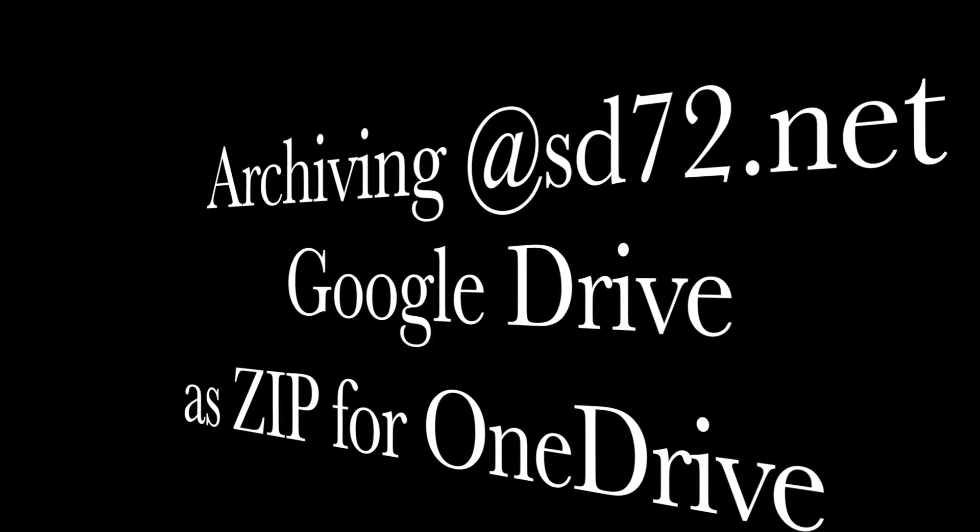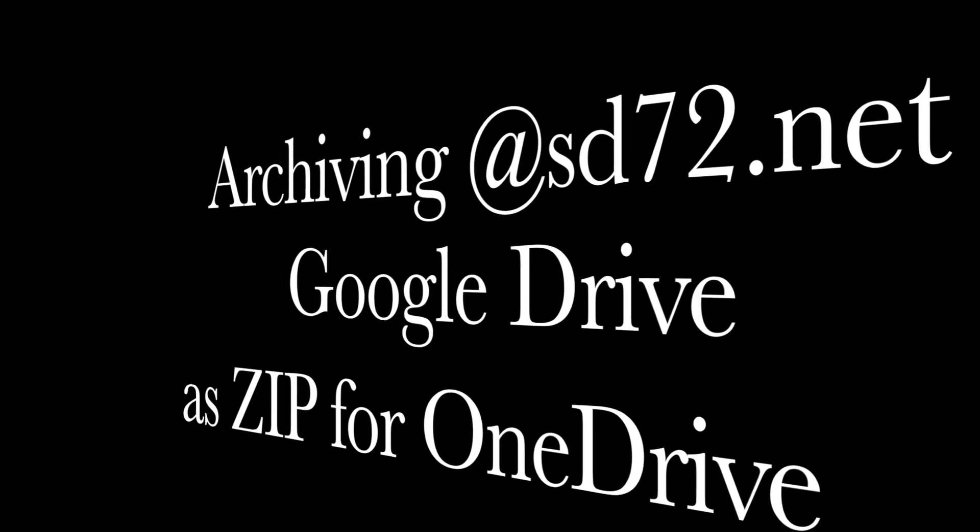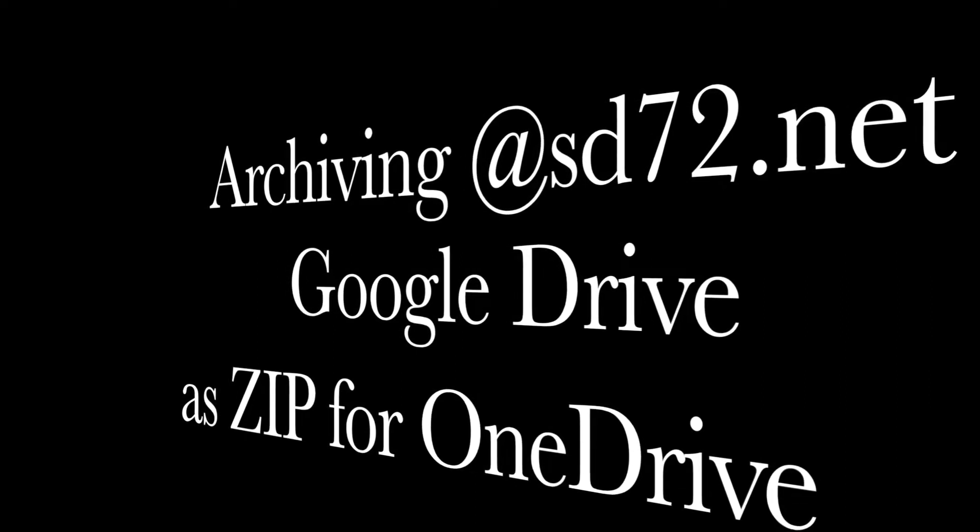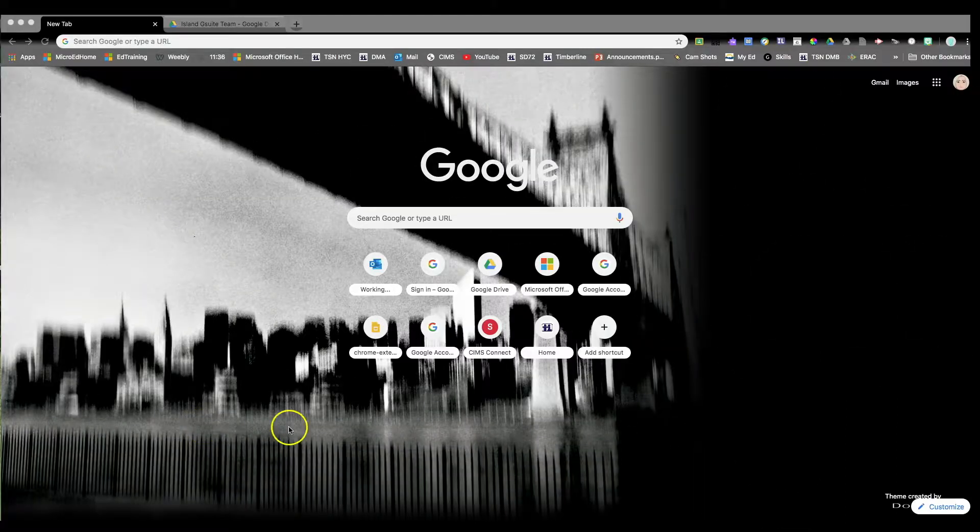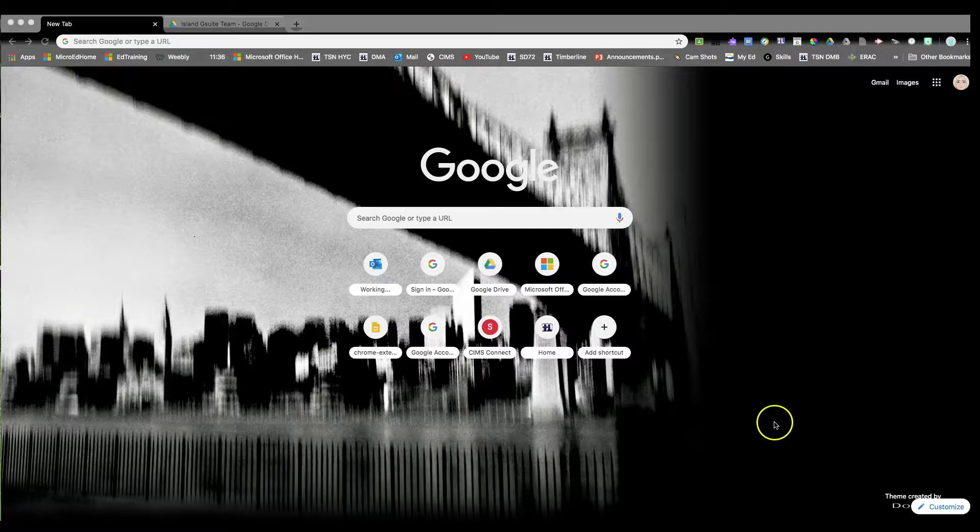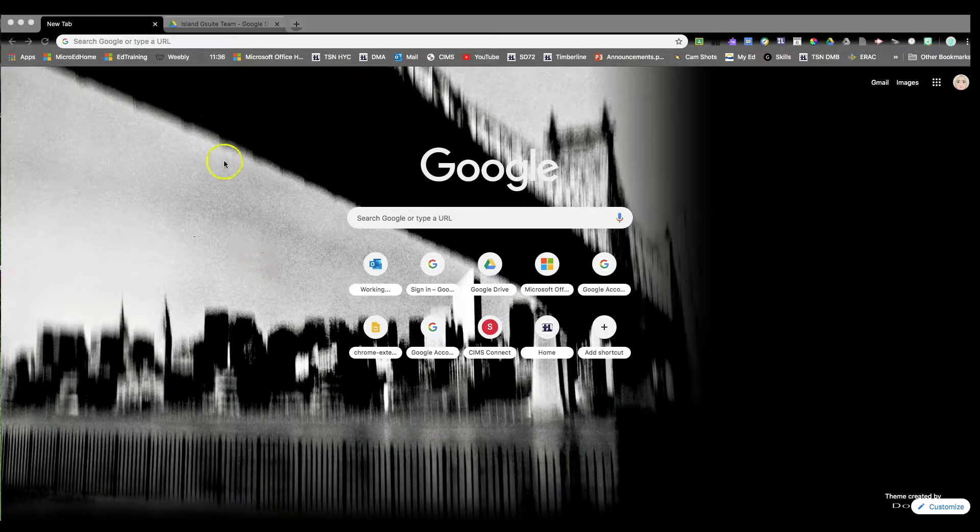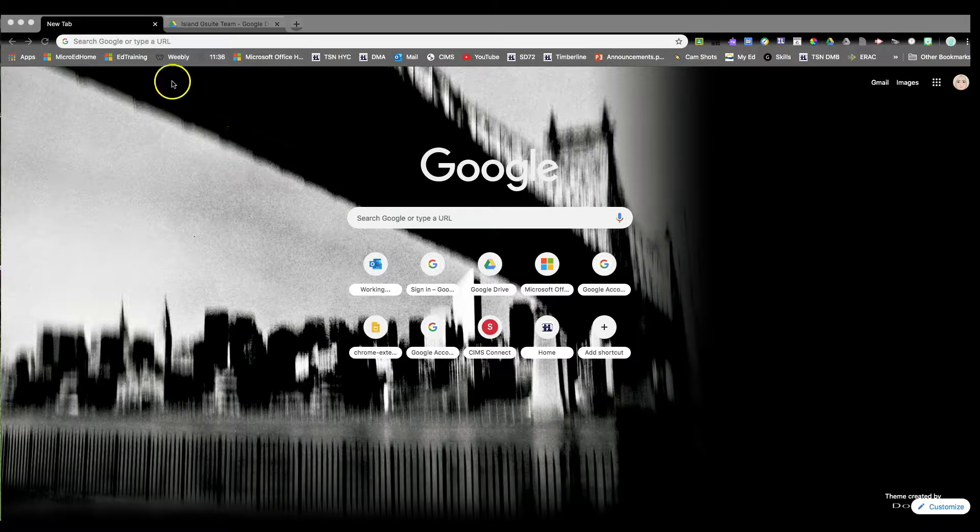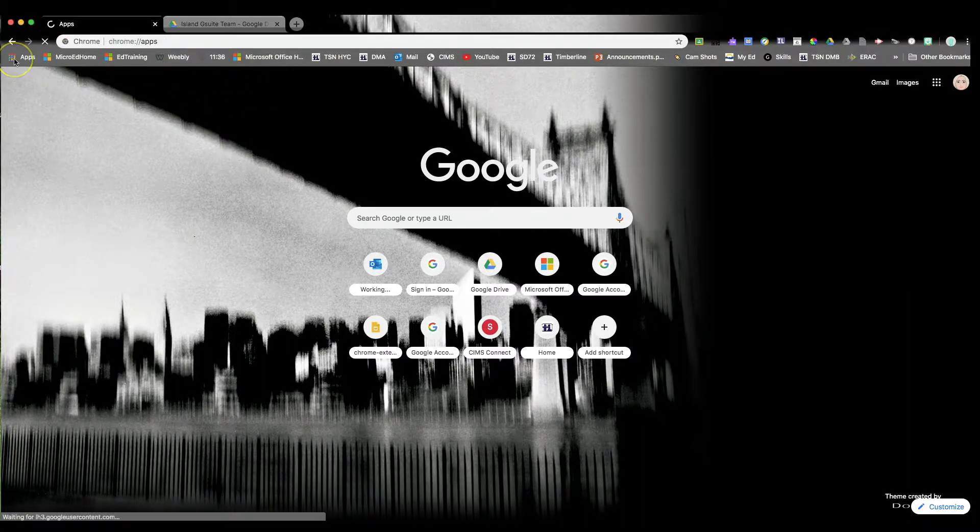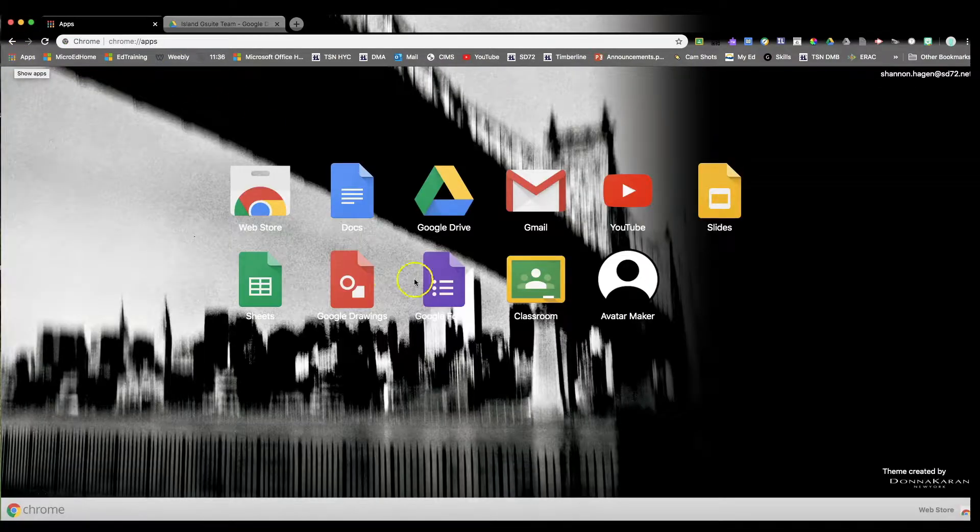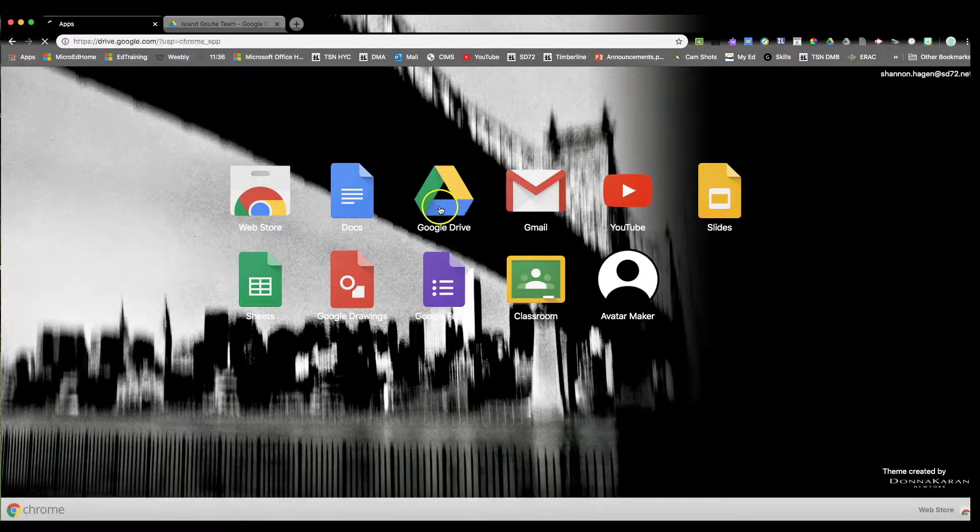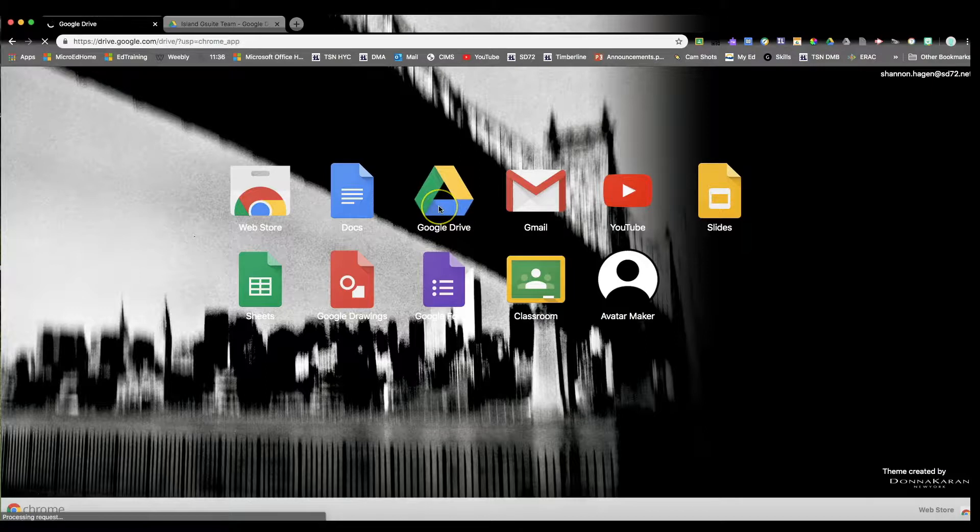The first thing you want to do is open up a Chrome browser with your @sd72.net account. Once that's there, click on your apps to open up your Google Drive.